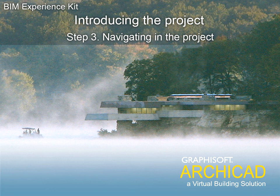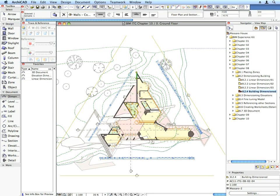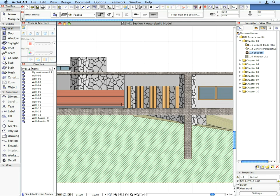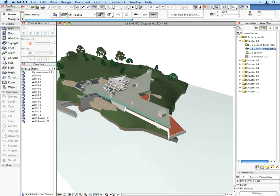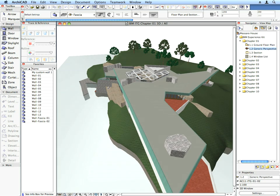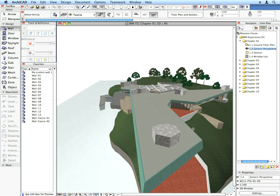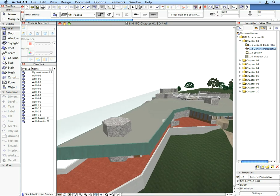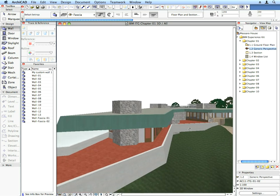Step 3. Navigating in the Project. In this movie we will go through the project structure and the major components of the example project. This way you will have an overview of what you will be achieving by the end of this training guide.